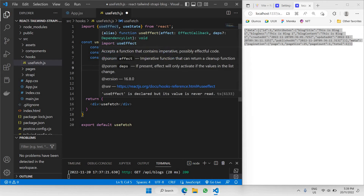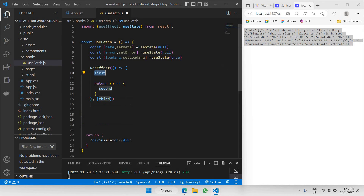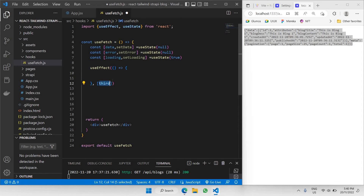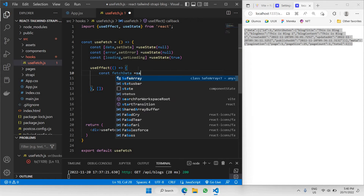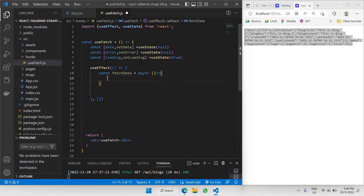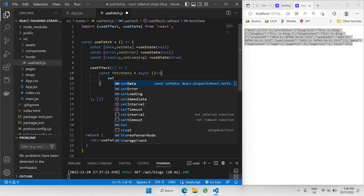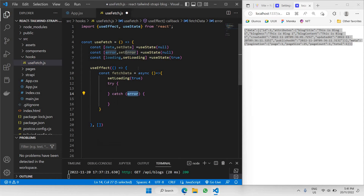Next, I'll be making use of useEffect. I'll use the useEffect snippet to get started easily. Inside this useEffect, I'll be creating a function called const fetchData — it's an async arrow function. Inside this arrow function, the first step is to set loading to true. Then we need a try-catch code block.